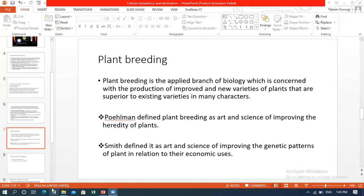Plant breeding is an applied branch of biology which is mainly concerned with the production of improved and new varieties of plants that are superior to existing varieties in many characters. These varieties have high yield, better quality, disease resistance, and are suited to grow in the season.